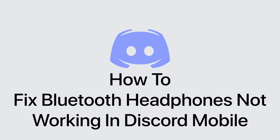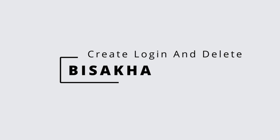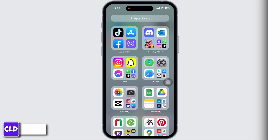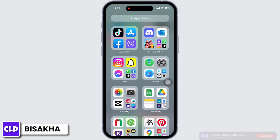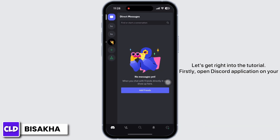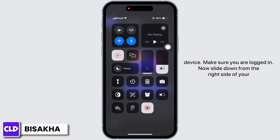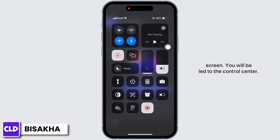How to fix Bluetooth headphones not working in Discord mobile. Hello everyone, I'm Bishaka and welcome to our channel Create Login and Delete. Let's get right into the tutorial. Firstly, open the Discord application on your device and make sure you are logged in. Now slide down from the right side of your screen — you will be led to the control center.